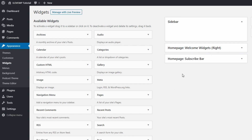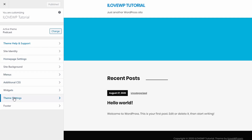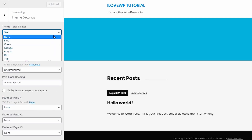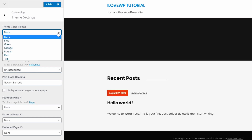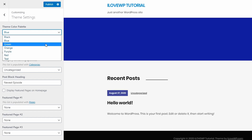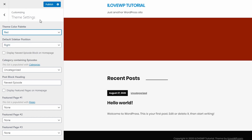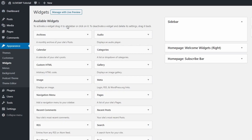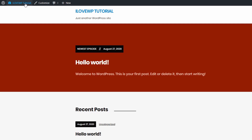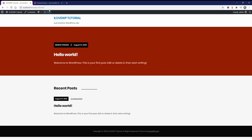The Podcast theme comes with some built-in color styles — 7 at the time of recording this. Go to the customize page, open the theme settings tab, and check out the available palettes. If you would like to customize your theme with your brand colors, you would need to add some custom CSS code. I have a separate video on this topic you can watch later on my channel.